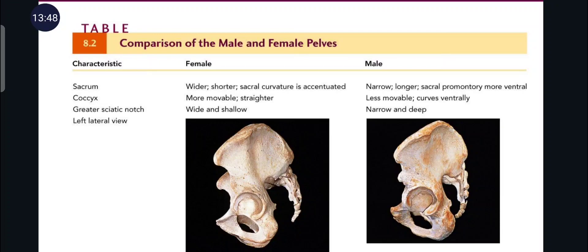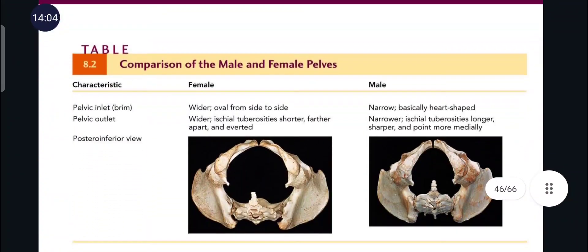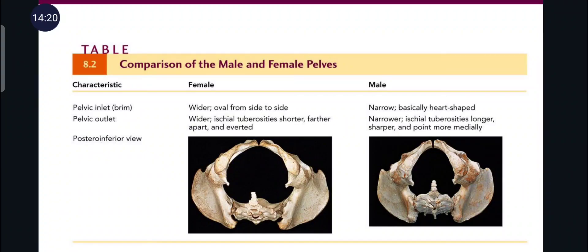The coccyx is more movable and straighter in females, while in males it is less movable and curves ventrally. The greater sciatic notch is wide and shallow in females but narrow and deep in males. The pelvic brim is wider and oval from side to side in females, while narrow and heart-shaped in males. The pelvic outlet is wider in females, with ischial tuberosities shorter, apart, and everted. In males, the pelvic outlet is narrower with ischial tuberosities longer, sharper, and pointing more medially.